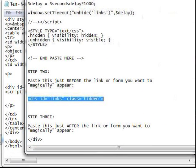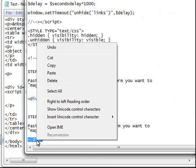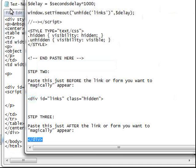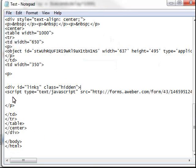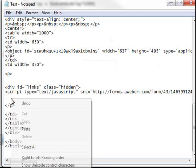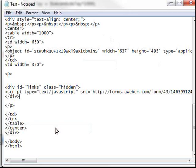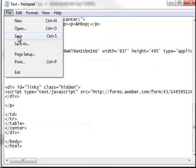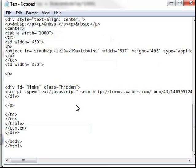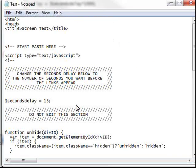Now let's look at step three. Step three says paste this just after the link or form you want to magically appear. So let's highlight this closing div tag - for those of you who know what that is - go to just after that script section and paste it in there. Let's save that.